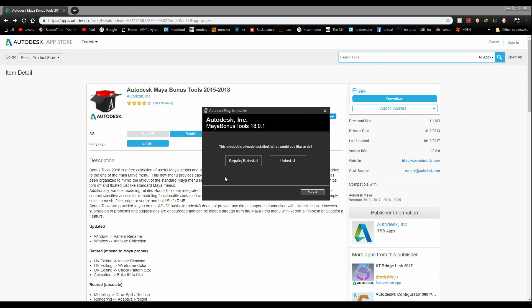I already have Maya Bonus Tools, so I click on reinstall. Wait for the installation to complete.